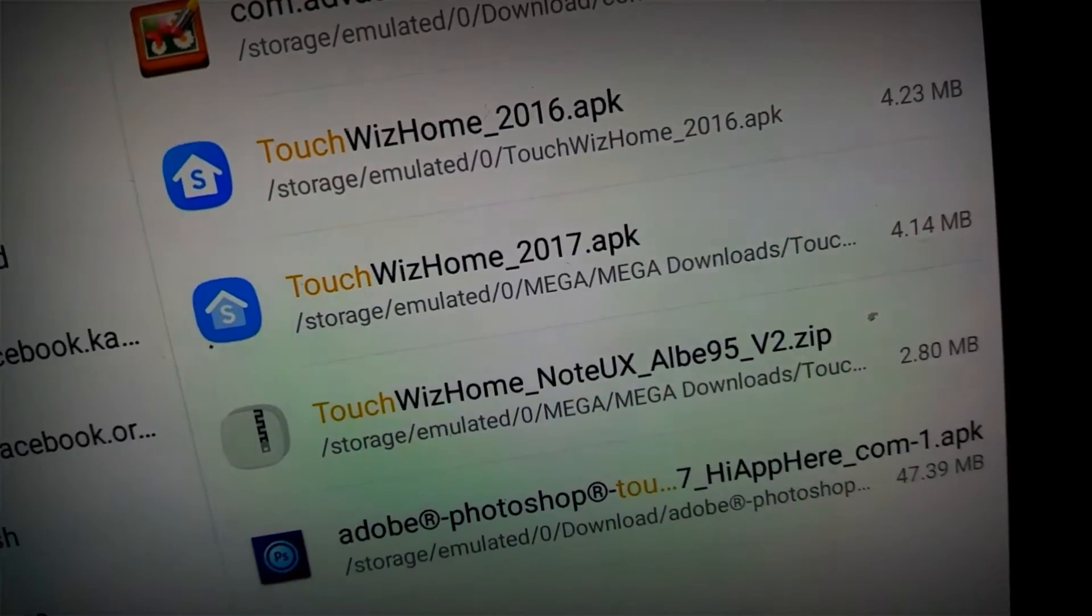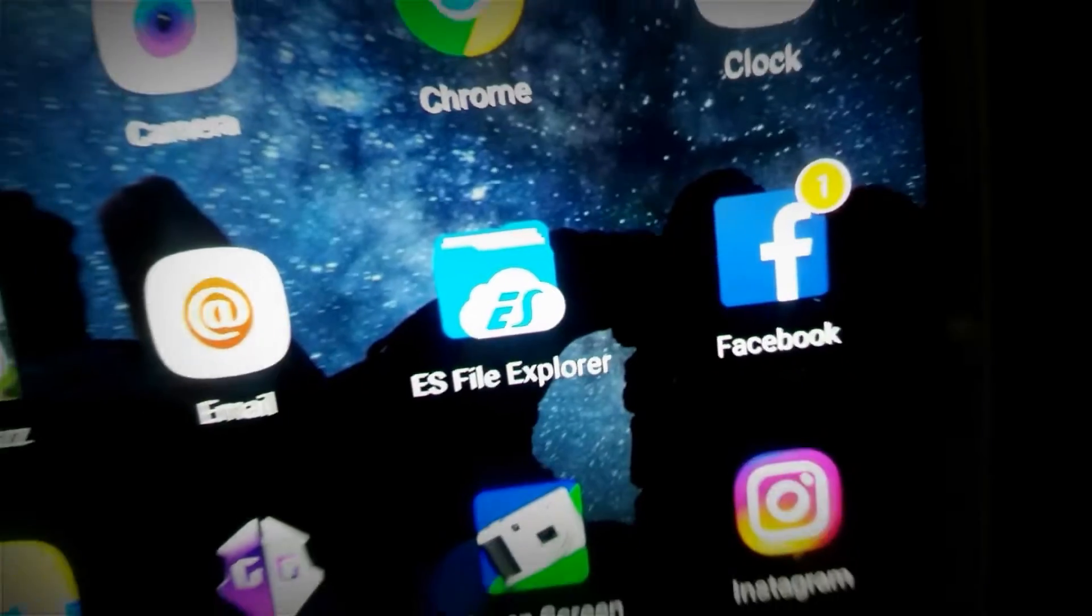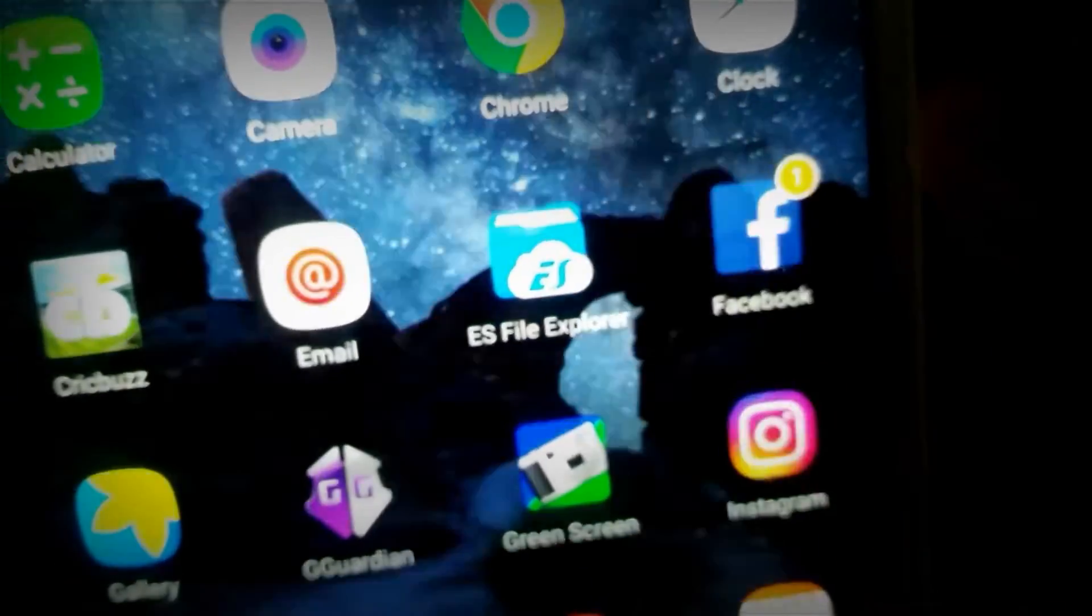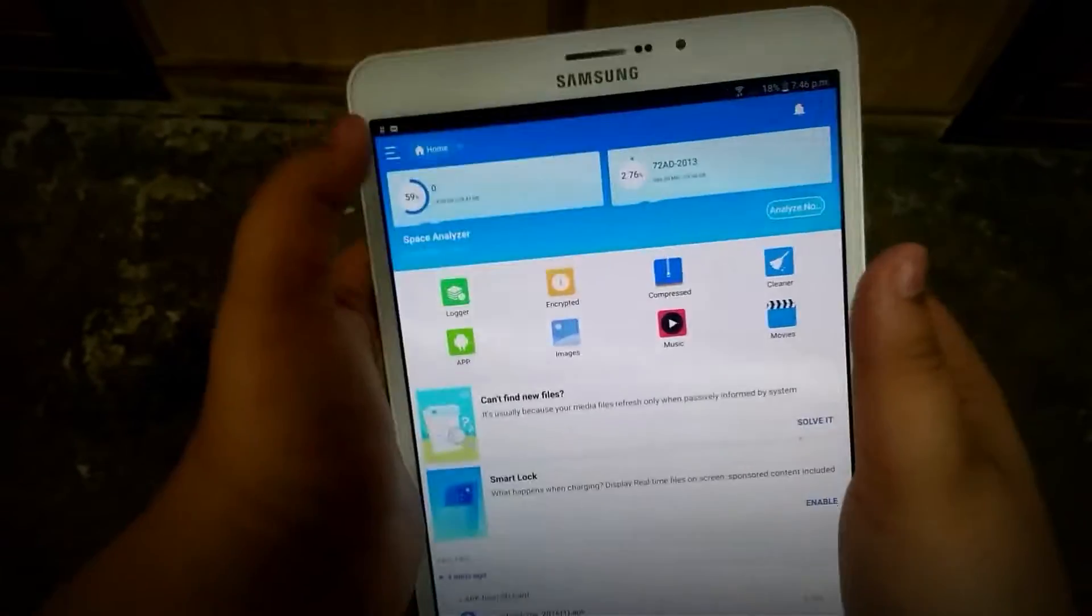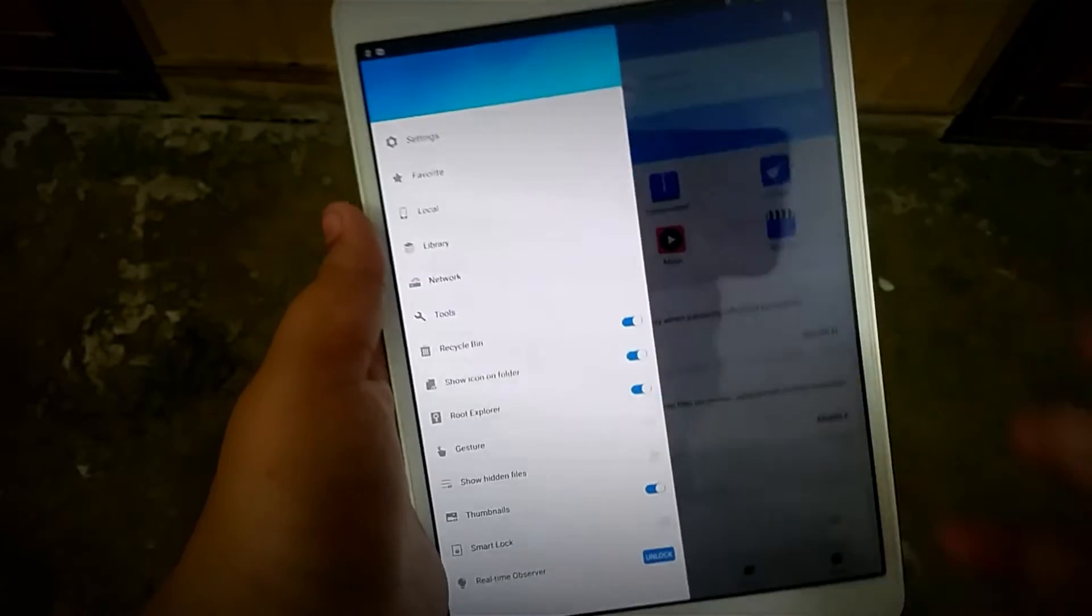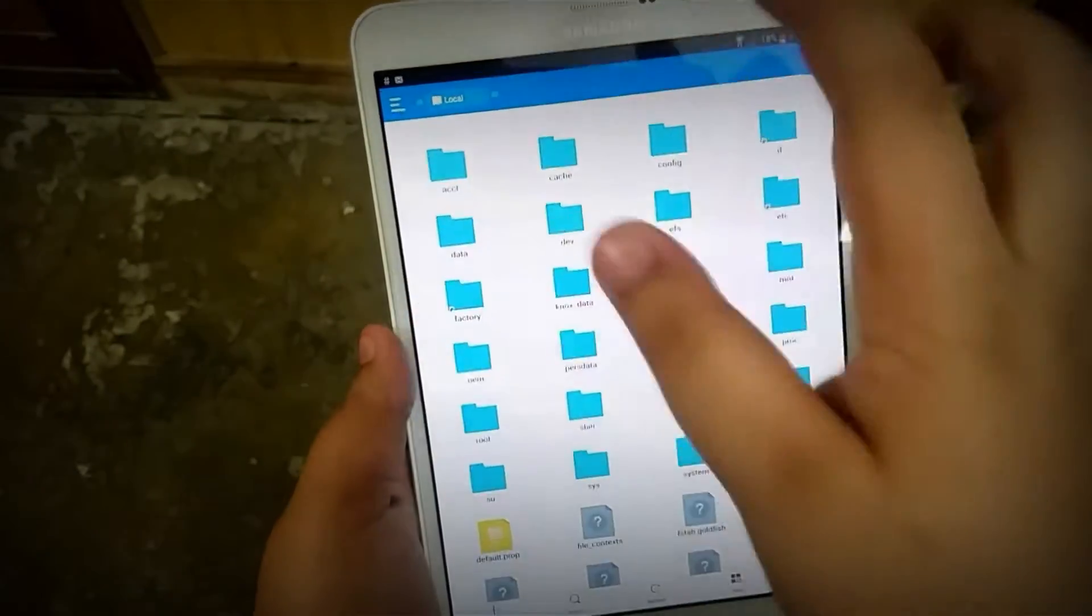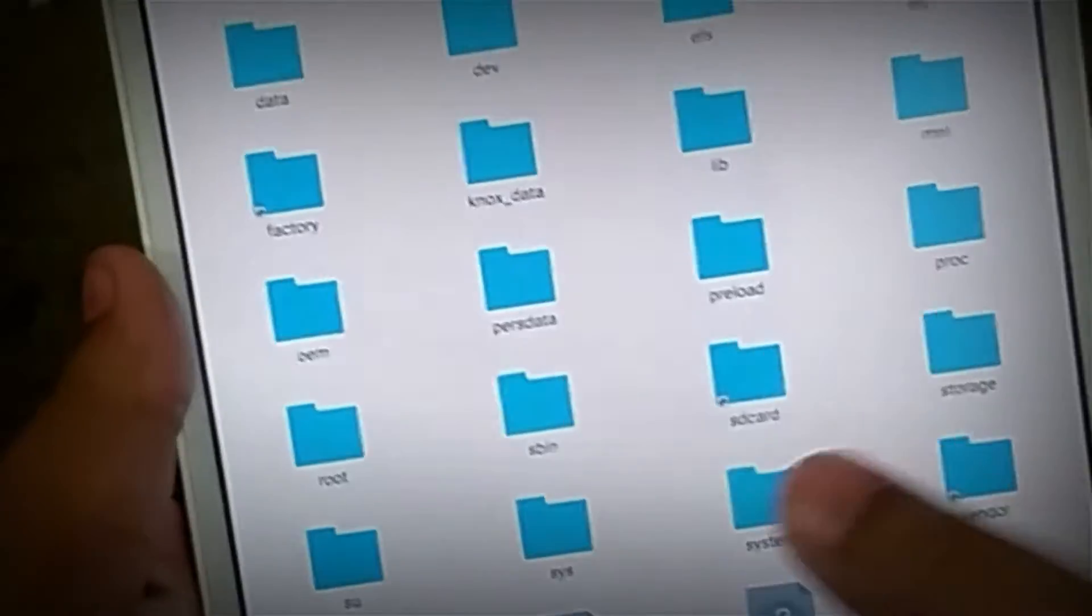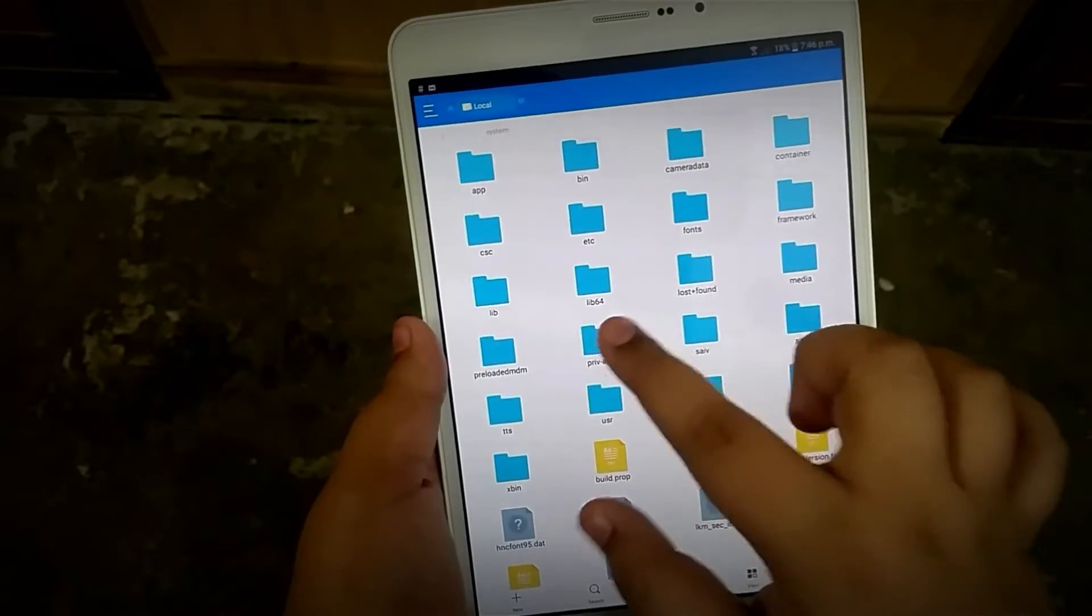First off, you're going to need your files and links will be in the description as always. Then you're going to need ES File Explorer and also enable the root explorer in the options. You do need to have root.